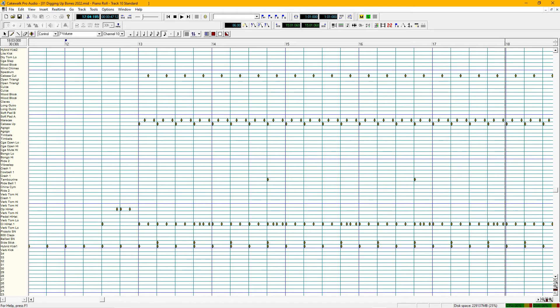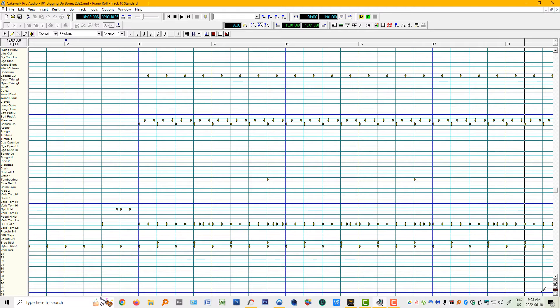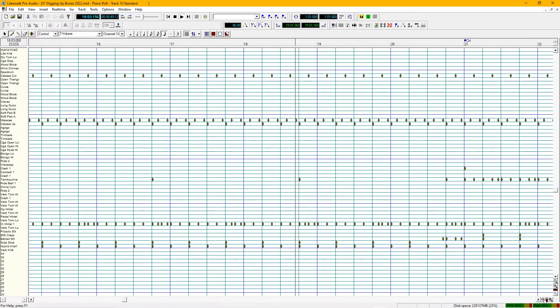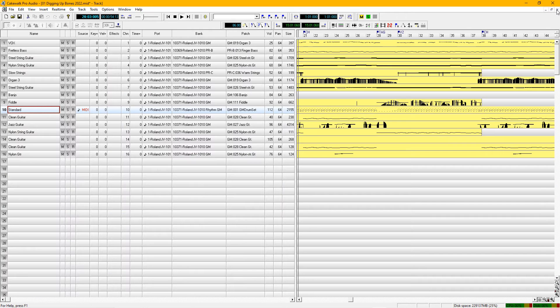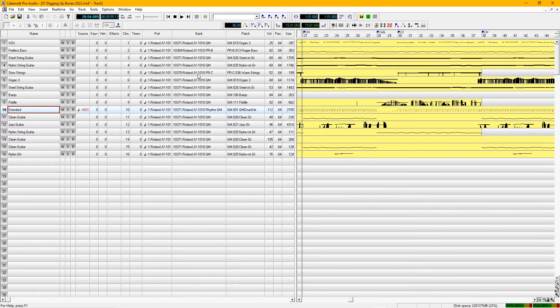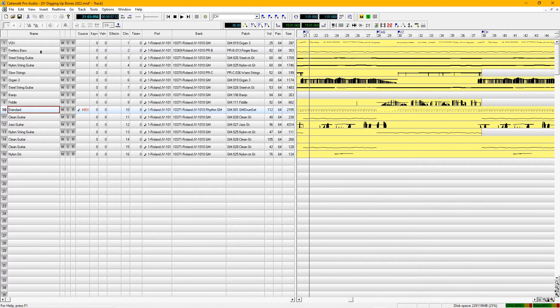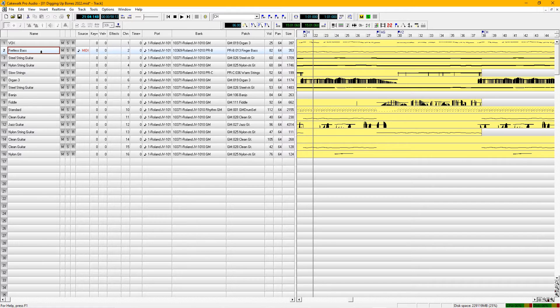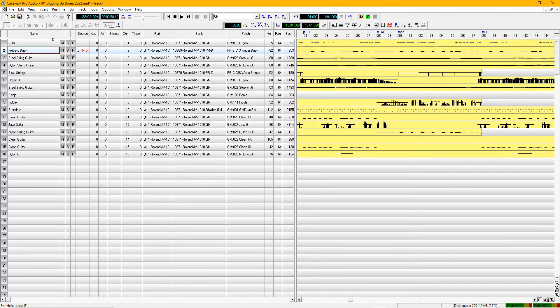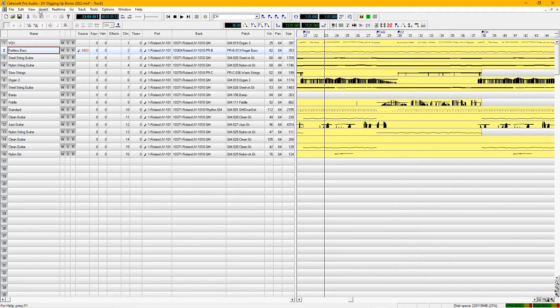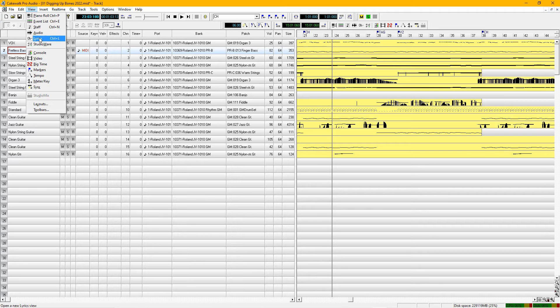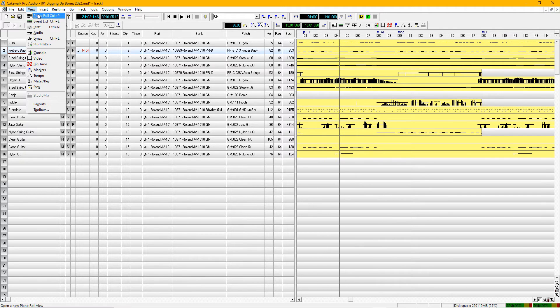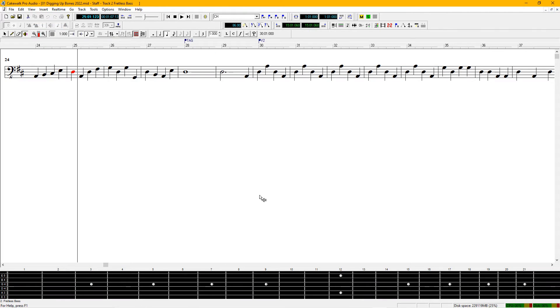So what you're looking at now is the piano roll for the drum track. Let's take a look at the bass. This time we're going to look at it differently. We're going to view the staff.